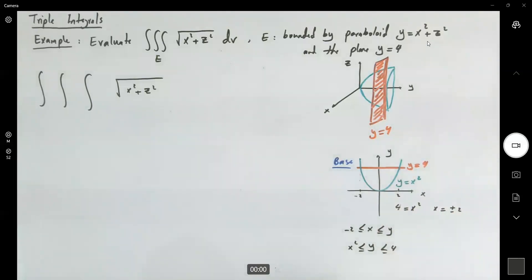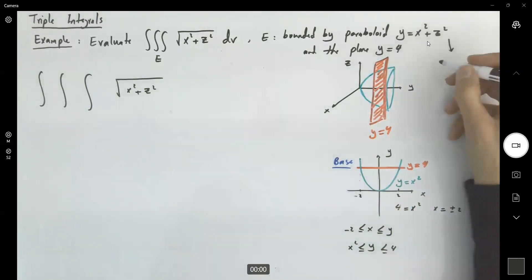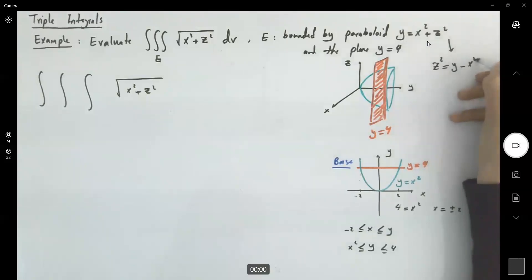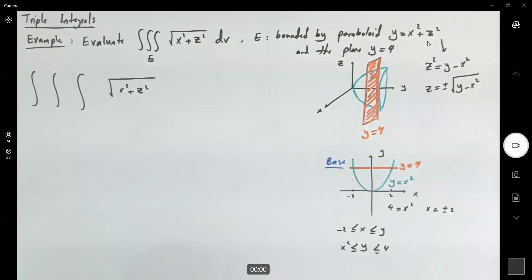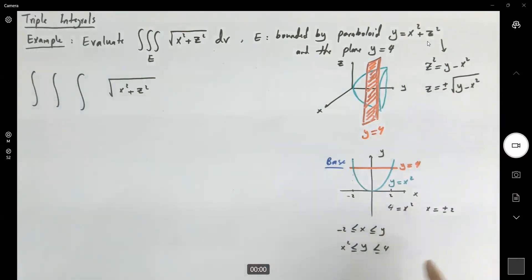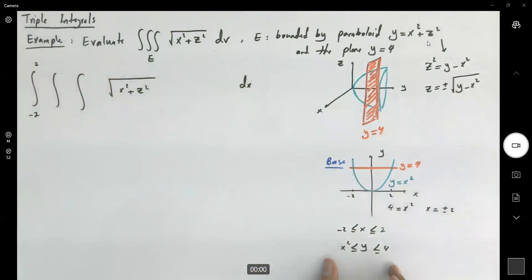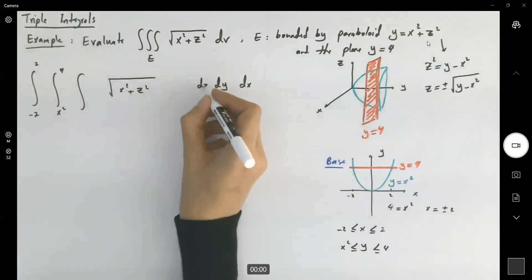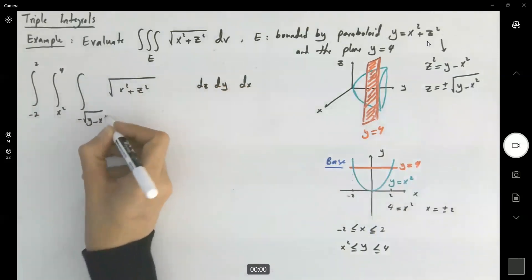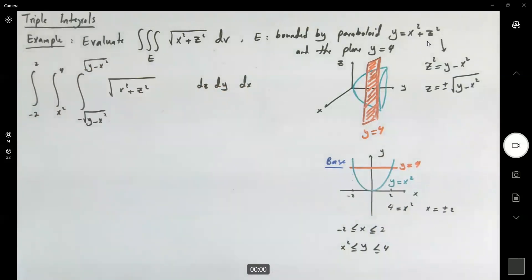What about my z? If we analyze z, I need to look at y equals x squared plus z squared. So z squared is y minus x squared, and z is plus or minus the square root of y minus x squared. So let's set this up: x is bounded between the two fixed numbers negative 2 and 2. The outer integral is with respect to x. The inner integral runs from x squared to 4 in dy. And z is bounded between negative square root of y minus x squared and positive square root of y minus x squared. This is the triple integral I'm trying to evaluate.